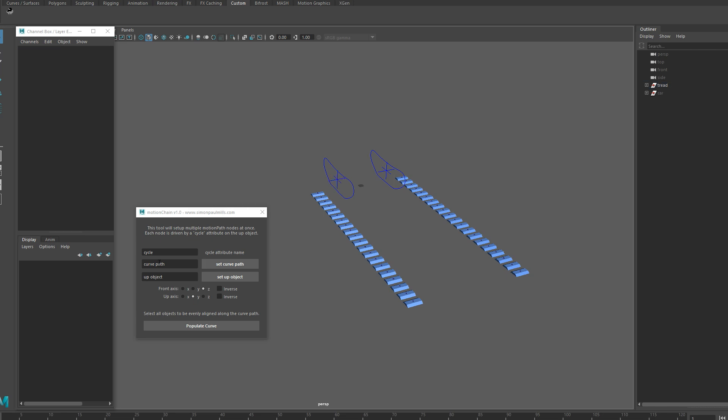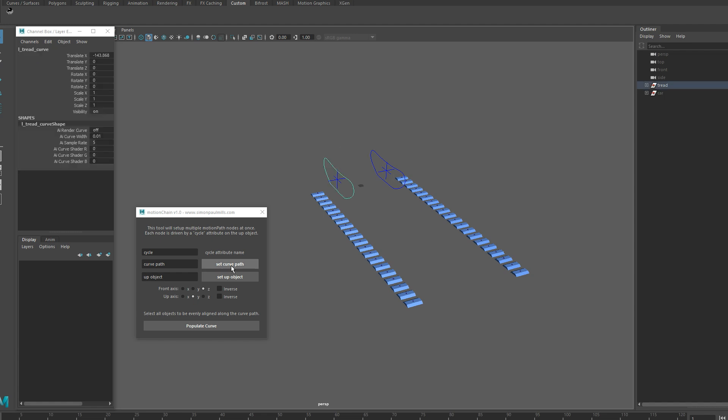The second option here is the curve path, so we can just select our curve path and hit set curve path and this just adds the name in this box right here. You can manually add it if you want, but that just speeds things up.